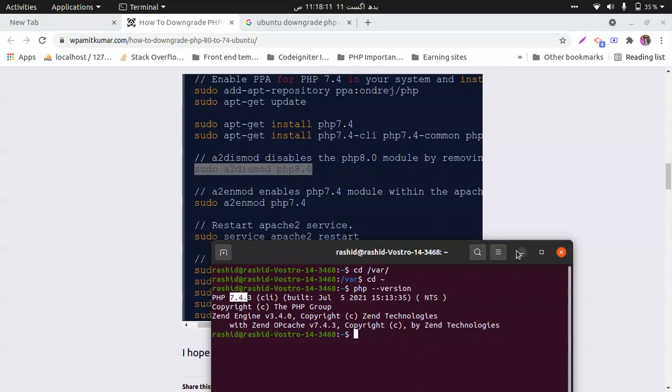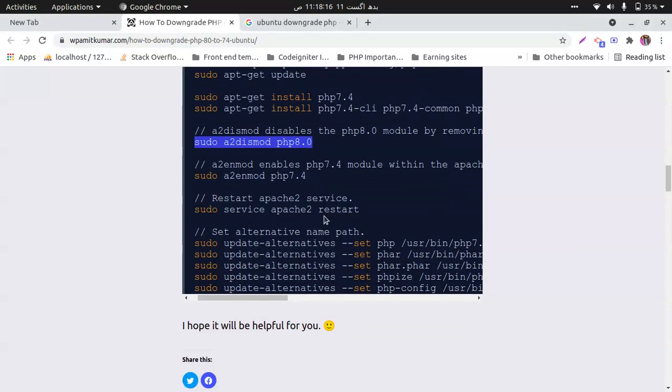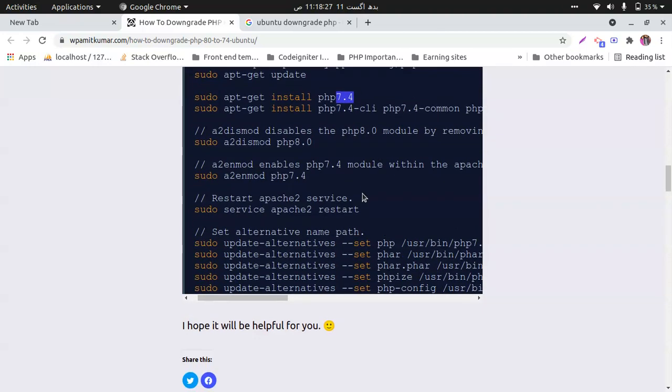After that, you need to enable the module or the PHP version that you would like to install or enable. So after enabling, you need to restart Apache.